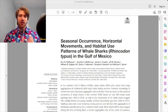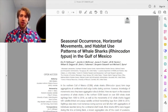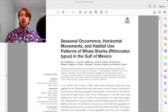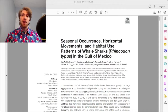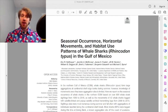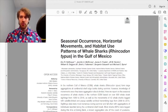Hello everyone, my name is Jack Grady and thank you for watching my video presentation. The paper I have chosen for this assignment is titled Seasonal Currents, Horizontal Movements, and Habitat Use Patterns of Whale Sharks in the Gulf of Mexico by Dr. Eric Hoffman's team from the National Oceanic and Atmospheric Administration, also known as NOAA.